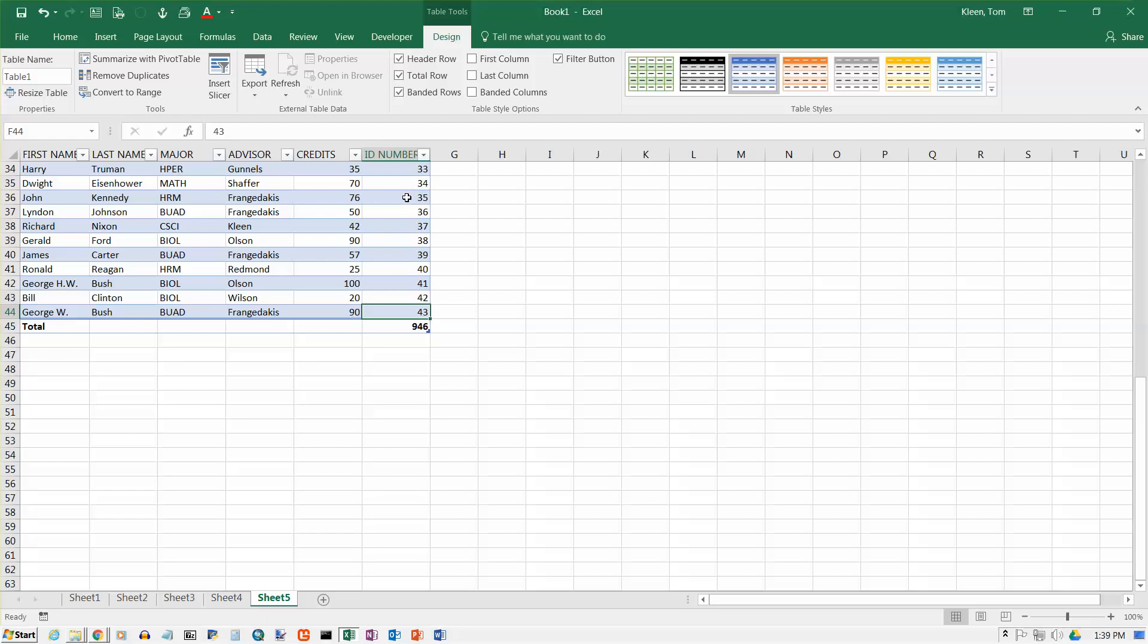And it puts the word total down here at the bottom. And it adds up my ID numbers, which really doesn't make any sense at all. I'm not sure why it doesn't add up credits, but for some reason it's not adding those up. I don't really want a total row, but sometimes frequently you do. So I'm going to turn that back off.